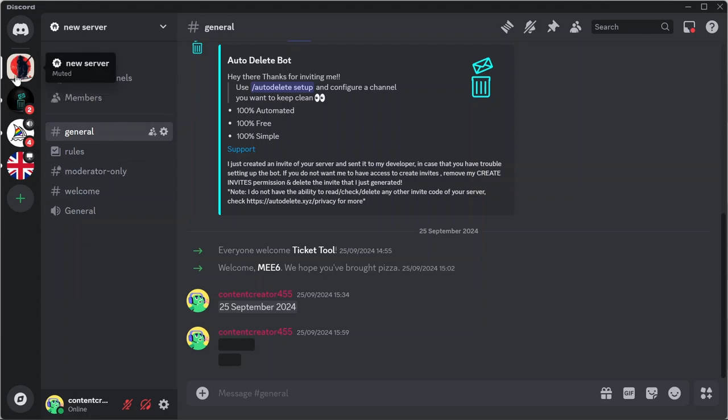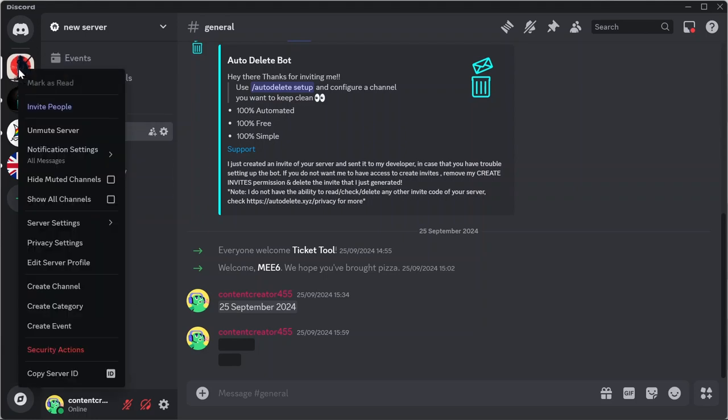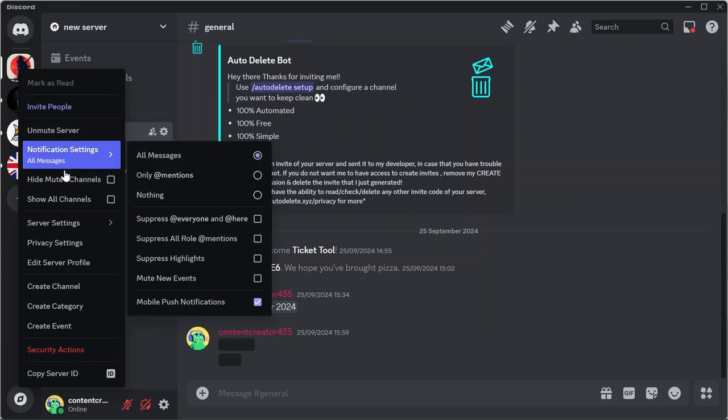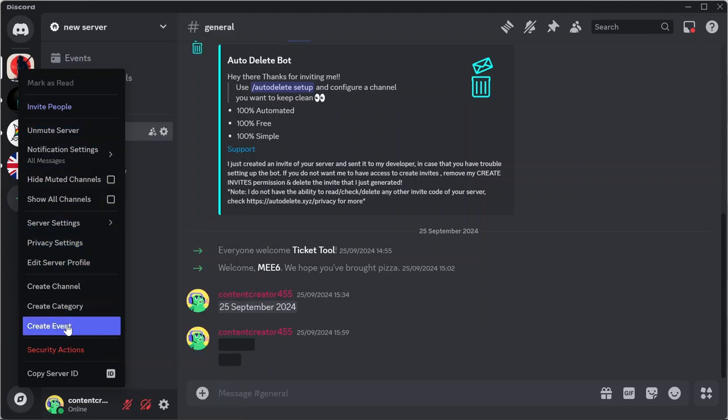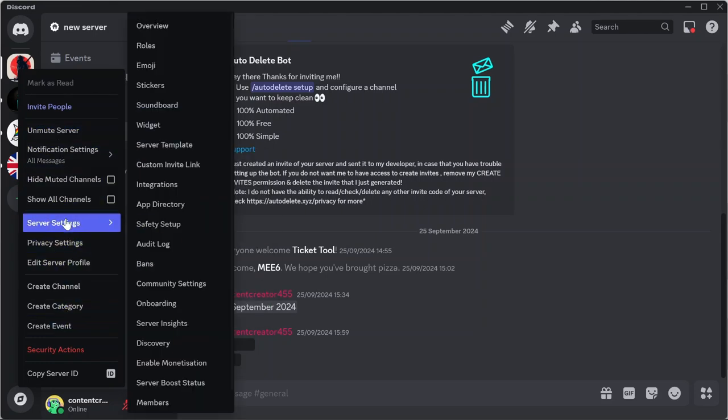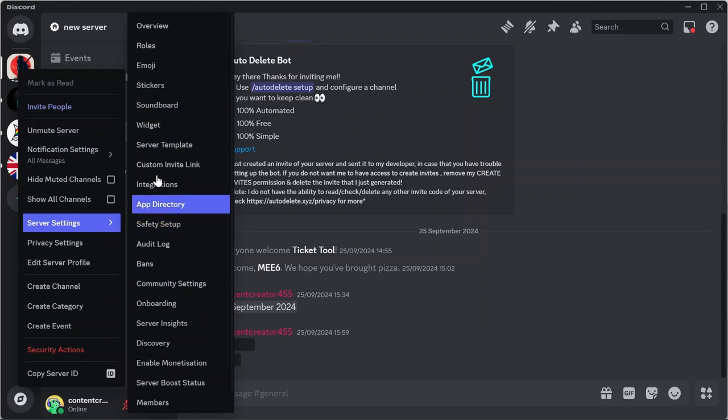After that, simply right-click the server and you will see the option for server settings. Put the cursor on server settings and you can directly select the option for roles.